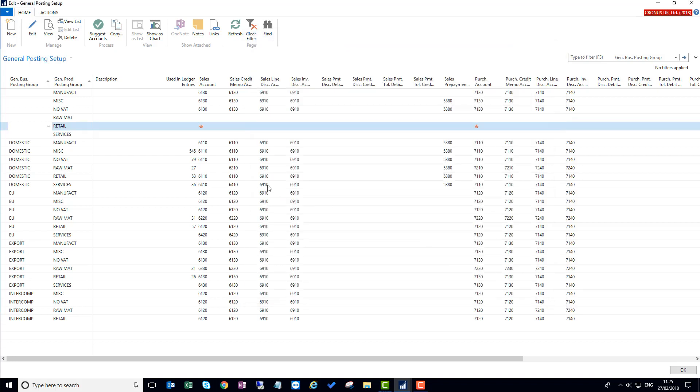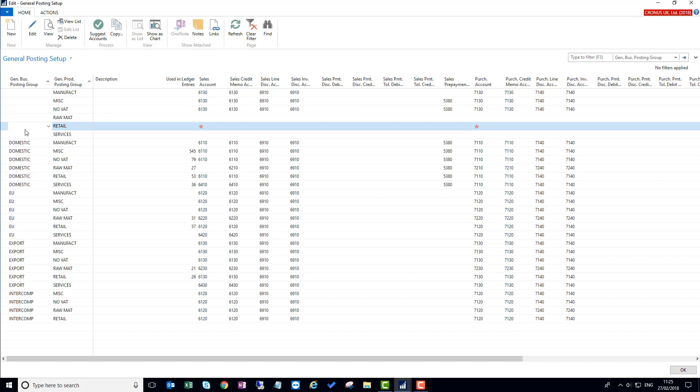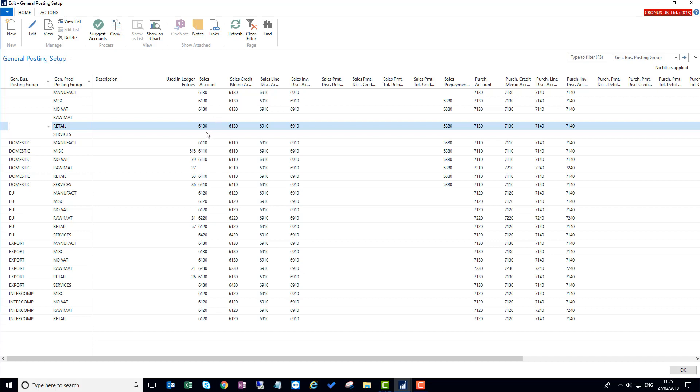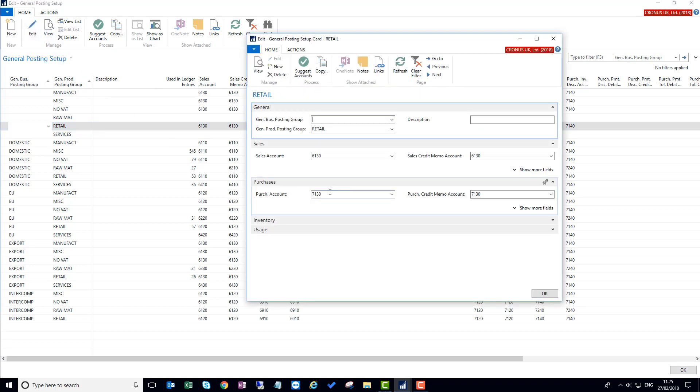It's made a little easier in 2018 in that if I have already got previous combinations, for example here general posting group of blank and manufacturing, I've already got accounts filled in. For example, this line here was a new one I'd added in. I could then press the suggest accounts button and it will fill in what it thinks are the appropriate values based on other combinations. These may not be 100% as required, so you still have the ability to then edit these and just change the odd one that might be wrong in that field.